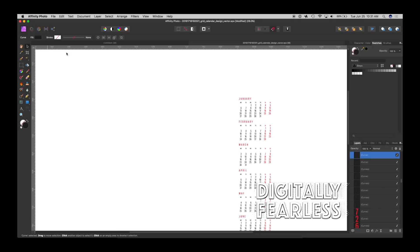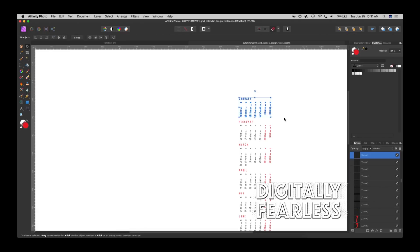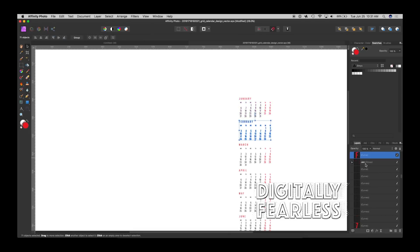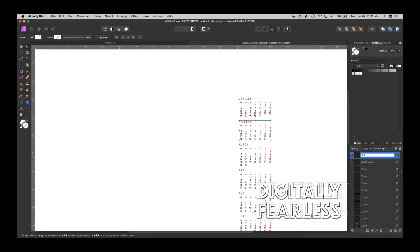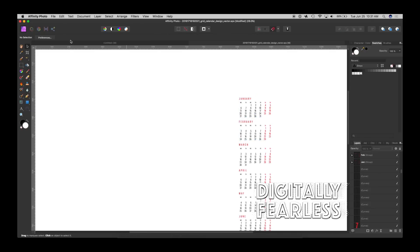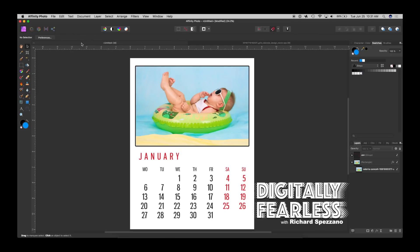So now I took all the vectors in January and did Ctrl or Command G and called it January. Then I took all the February and grouped that, Ctrl or Command G and called it February. You get the idea, I'm not going to do all of them. So now if I want January I have that, if I want February I have that.